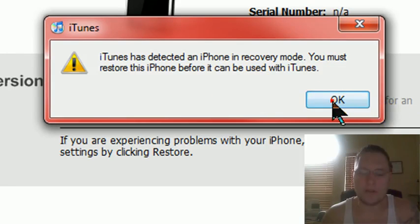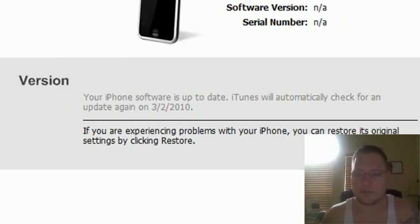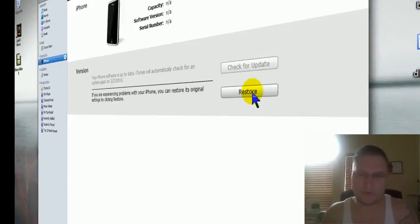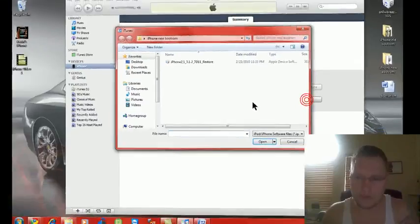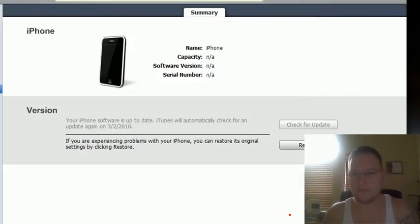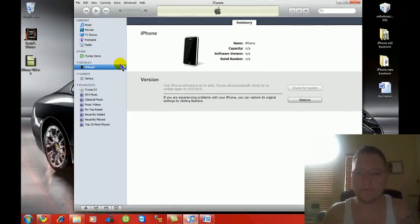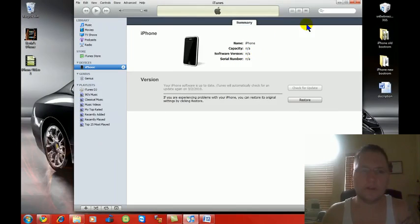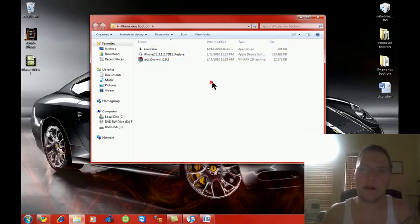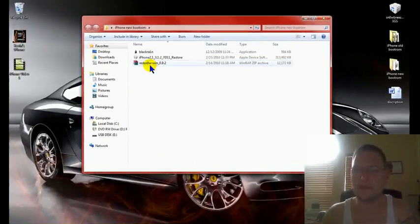iTunes is going to find that it's detected in recovery mode that you must restore. Again you have to go to restore, shift, right click, open up your firmware and redo it. But again I've already done it so I'm not going to show you again.